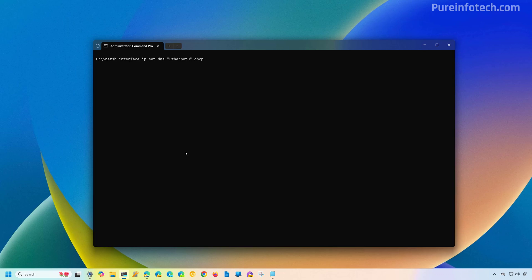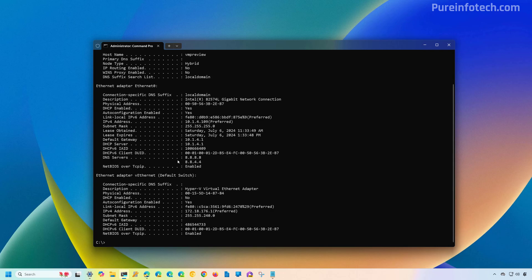If you want to undo the changes using Command Prompt, type the netsh command, make sure to set DNS and change 'Ethernet 0' to the name of your network adapter as shown by running 'ipconfig /all,' and make sure to use the DHCP option, then press Enter. Running 'ipconfig /all' again, we can see that the setting has been reverted to the dynamic configuration.